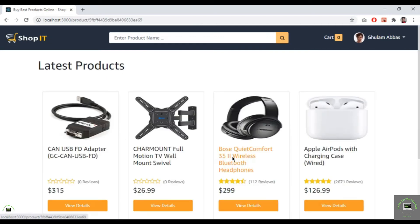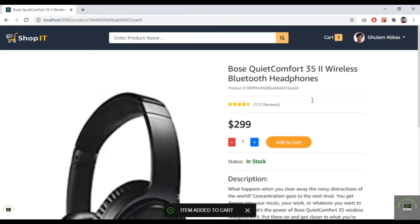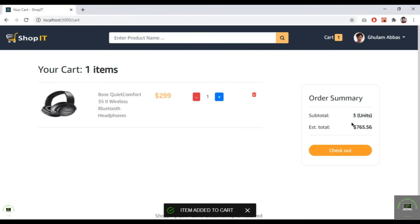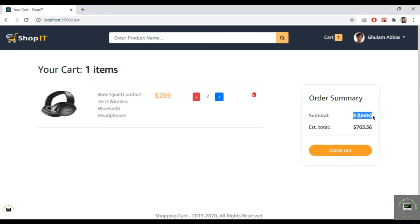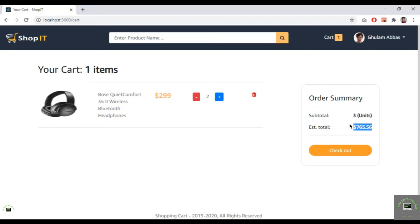Now in my next section I'll handle the order summary — calculating units and the estimated total price dynamically. If I change the quantity, the units and subtotal should update. I go back to VS Code and close the open tabs, then scroll to the order summary section.